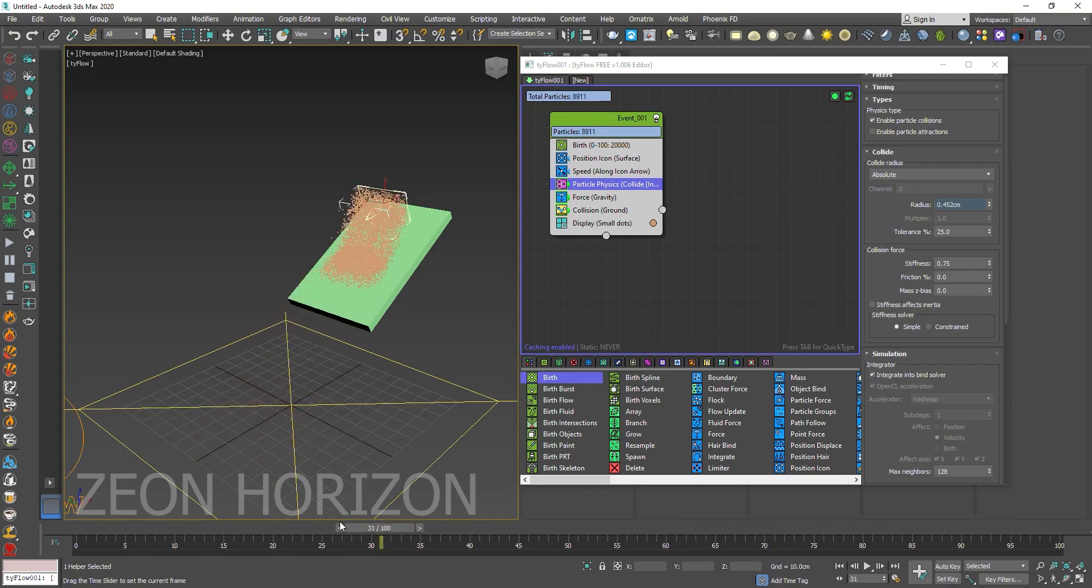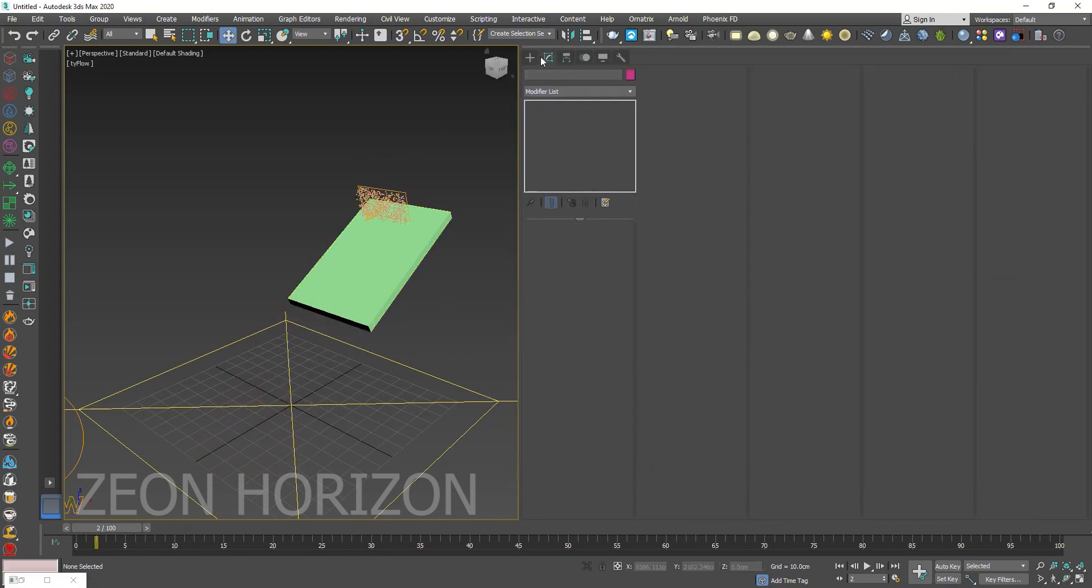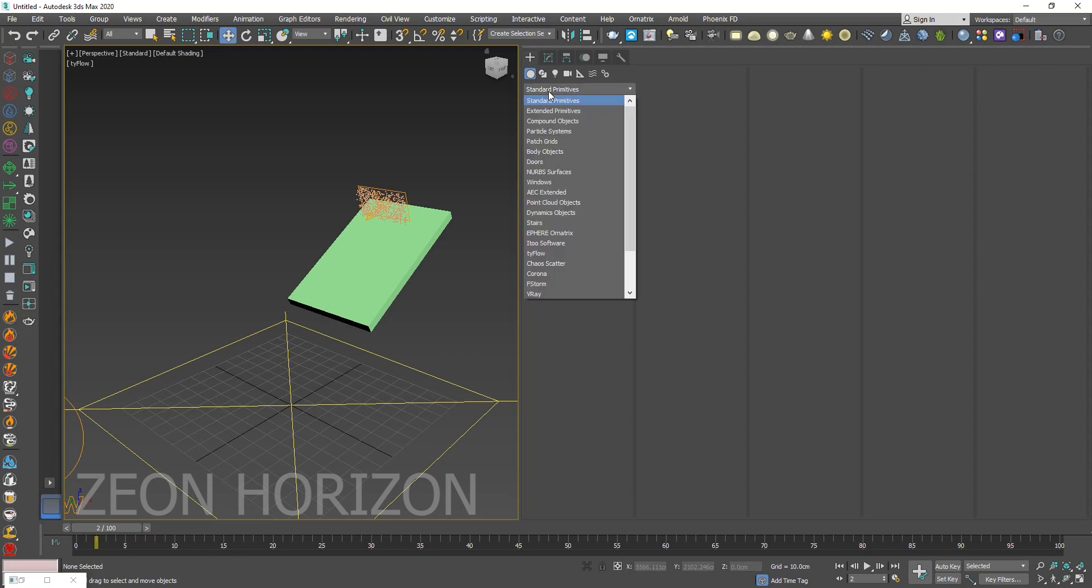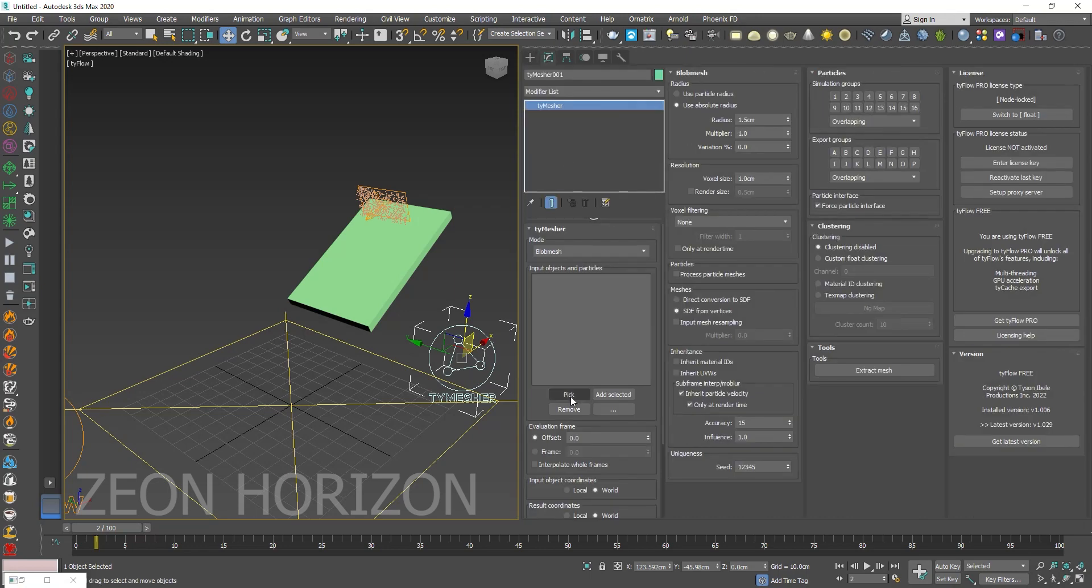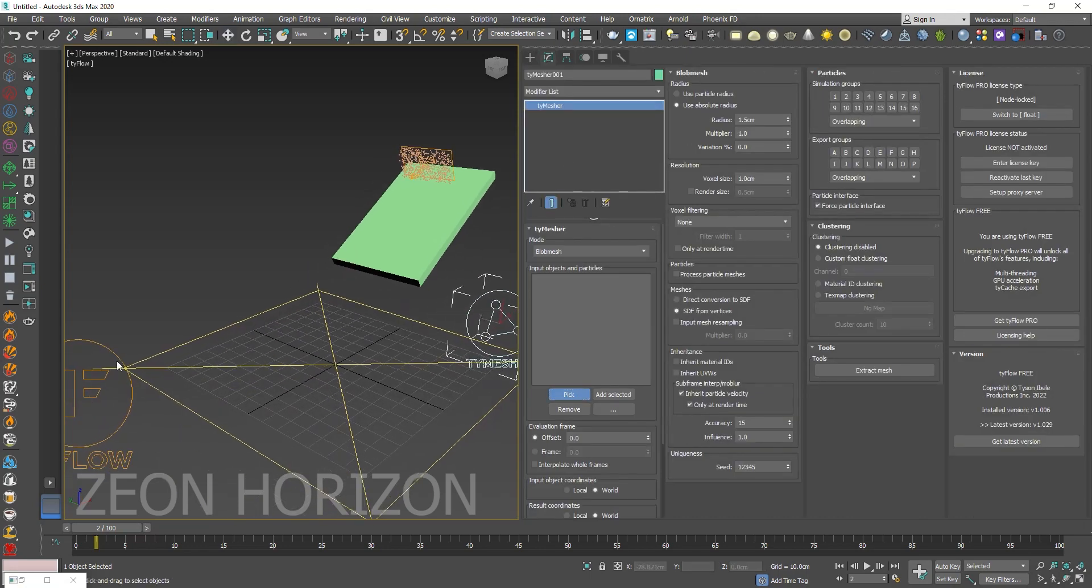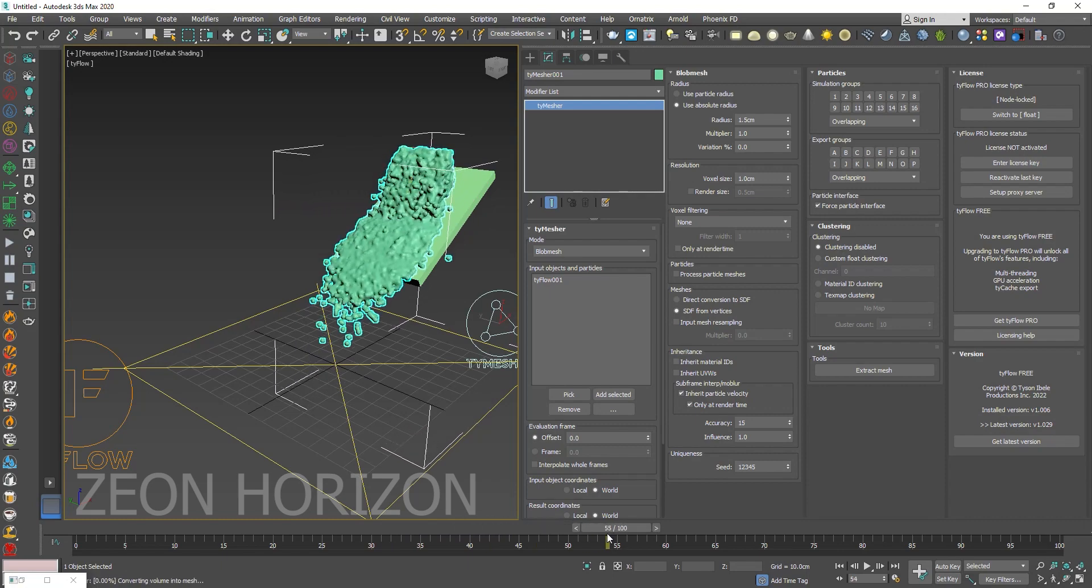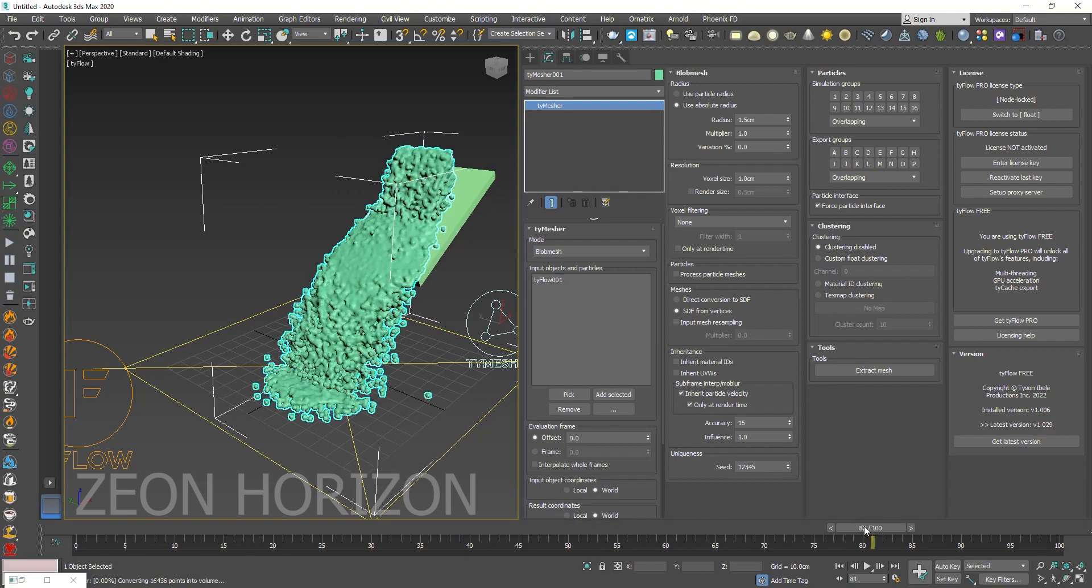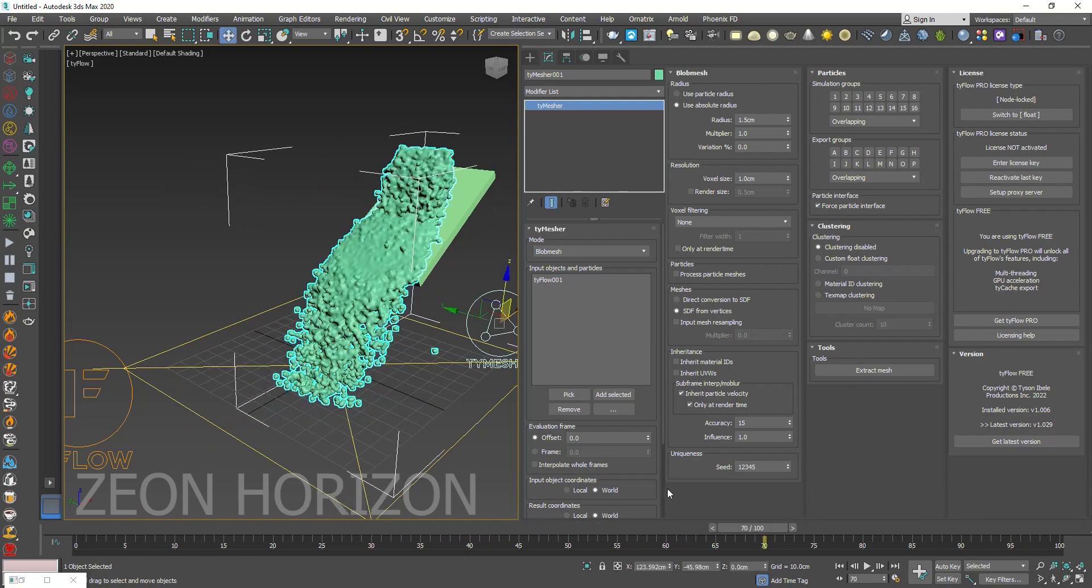Now we are going to use the TyMesher. So from here select the TyFlow, create a TyMesher and then pick the TyFlow. Now you can see some sort of mesh has been created.